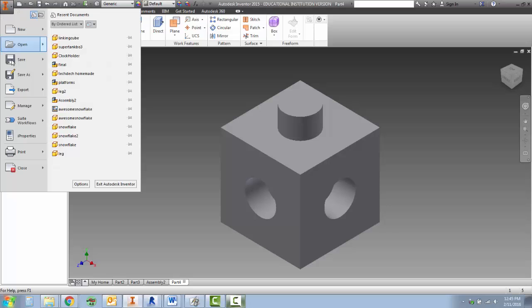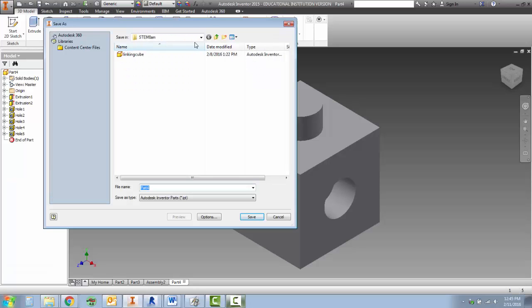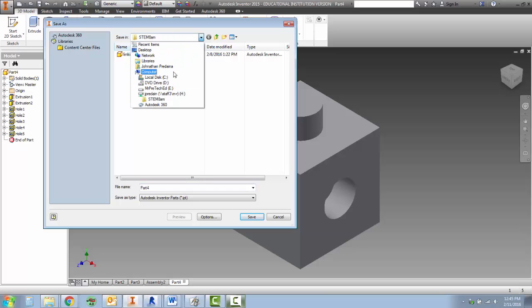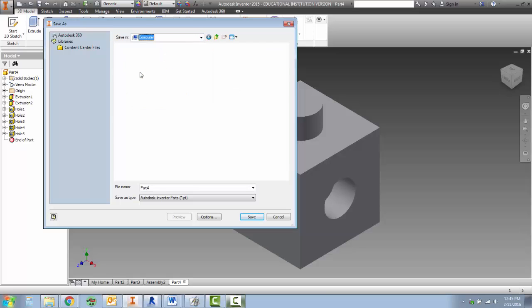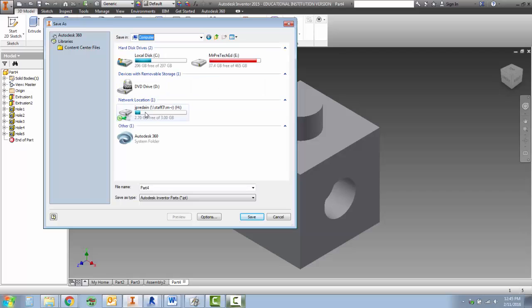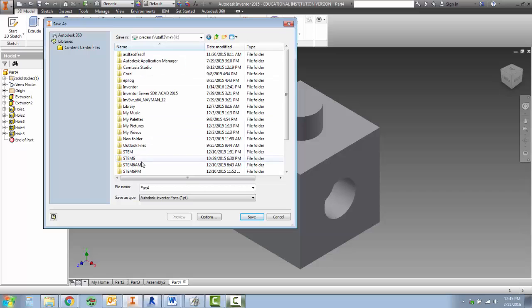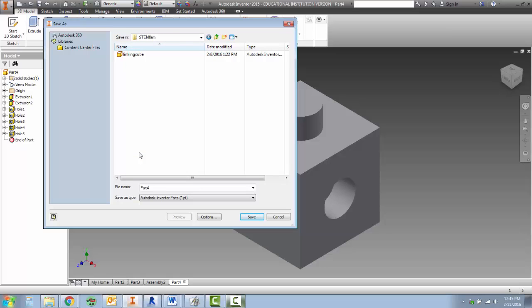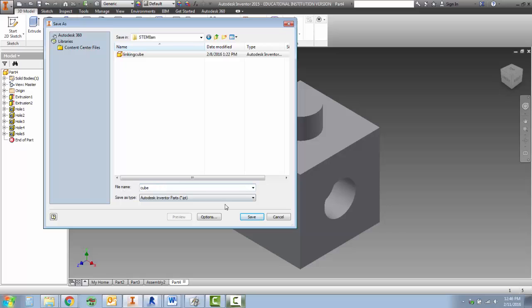File, save, and make sure we are saving in our H drive. If it says my documents, click up here, go to the computer, click on the network location, your ID number with the letter H at the end. Come find your stem 8 folder, and type in linking cube, or just cube is fine too, C-U-B-E, and hit save.